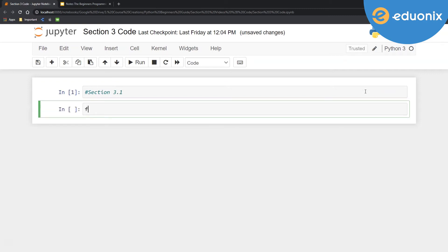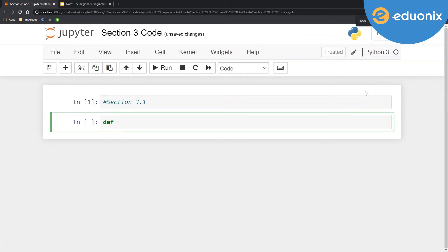The first definition we're going to create is something I'm going to call hello_there. So we say def, D-E-F, and we see that nice dark green text there for our keyword. And I'm going to call mine hello_there, and then I'm going to say name with a colon at the end.